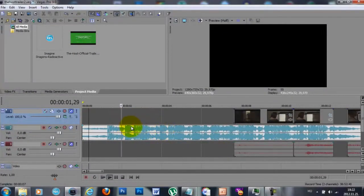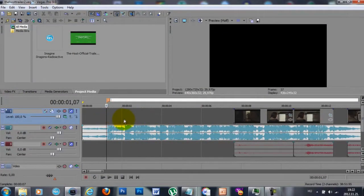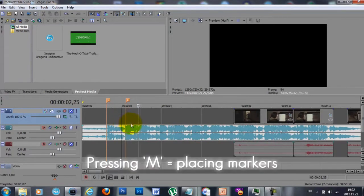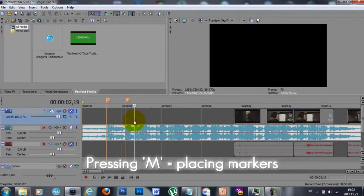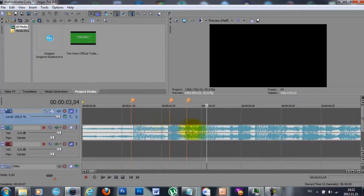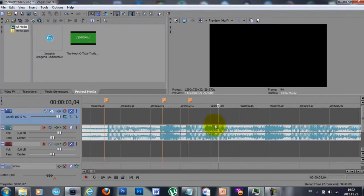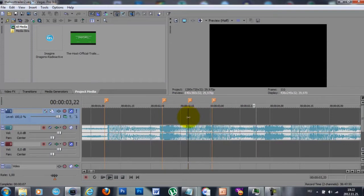The first thing I always do is put markers where the beats are in the song, and you can do this by pressing M on your keyboard. You can find the beat most likely where the lines on the audio track are getting suddenly higher — that means the drum or kick is there.